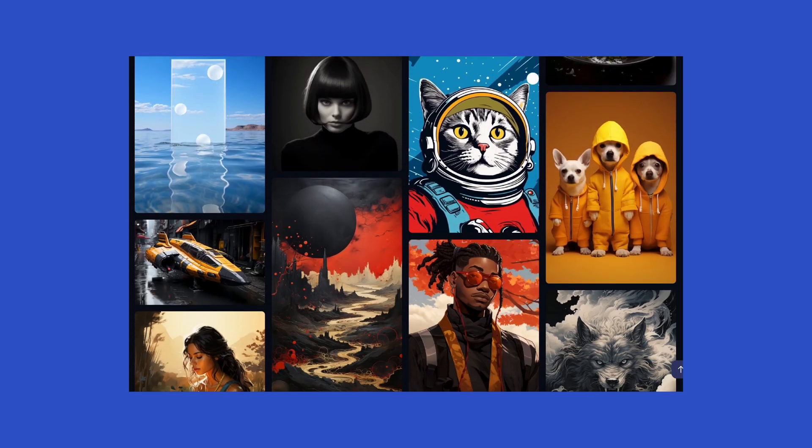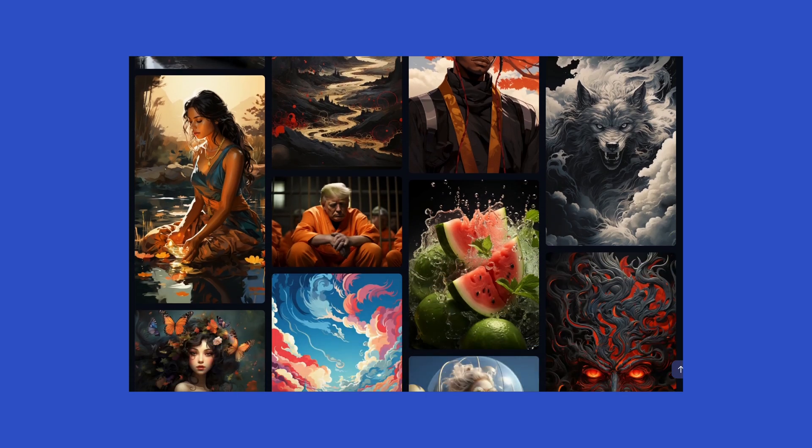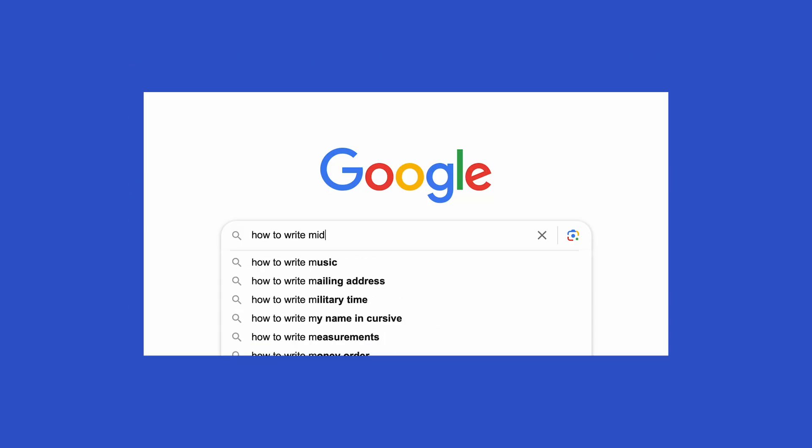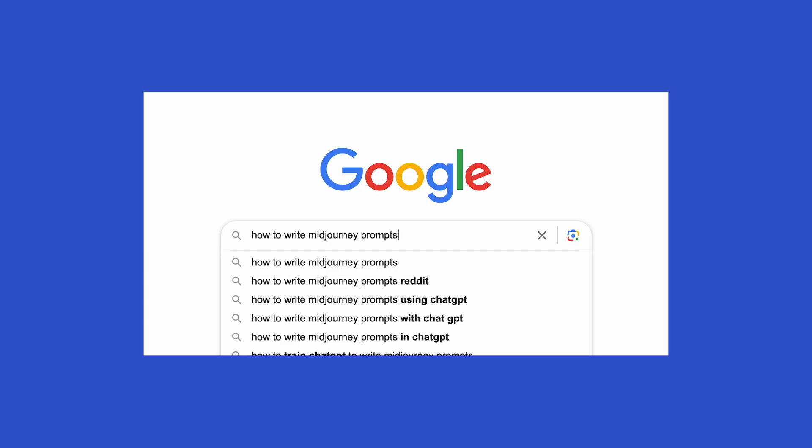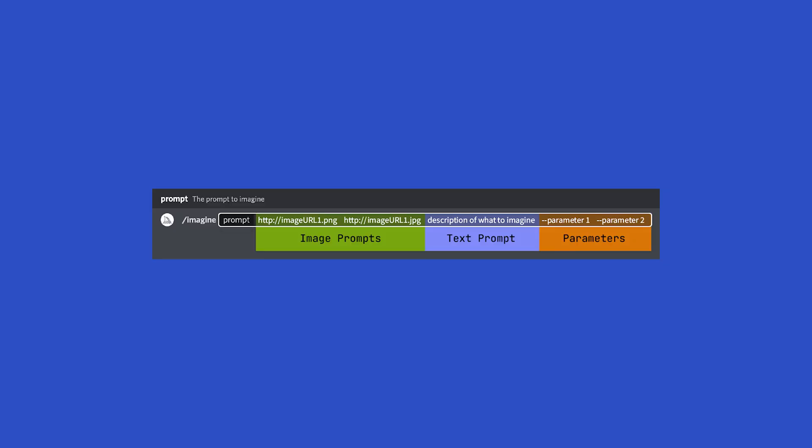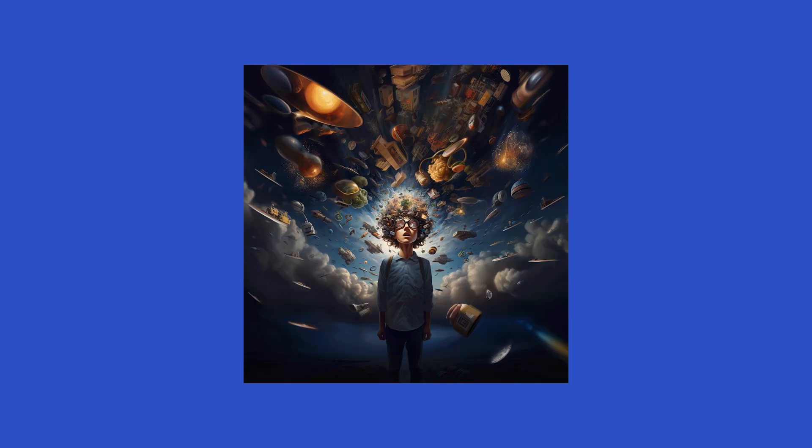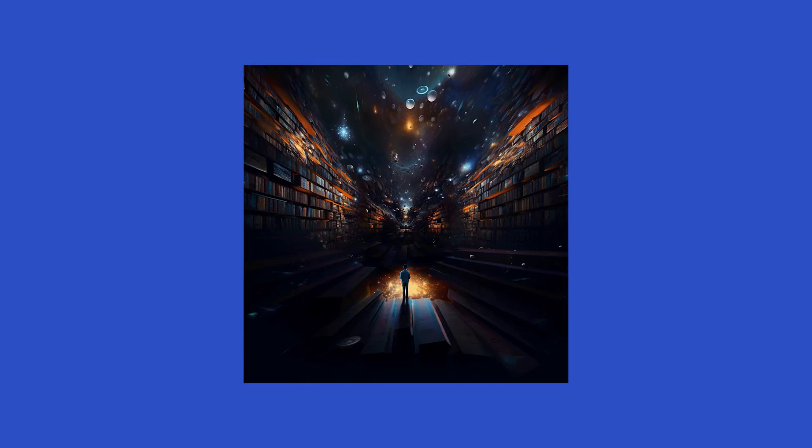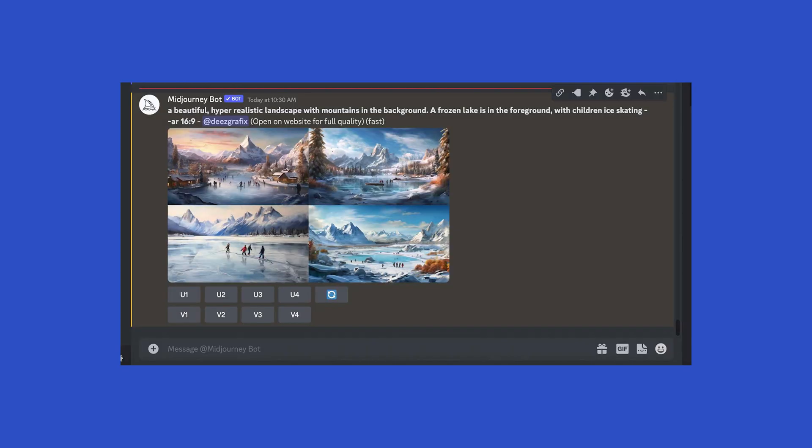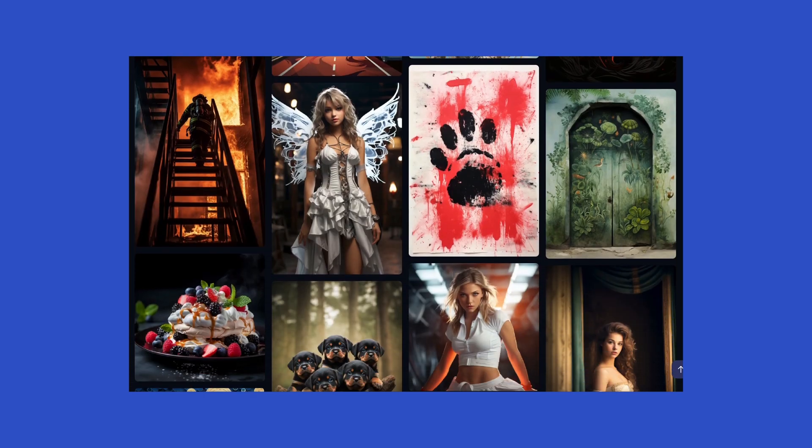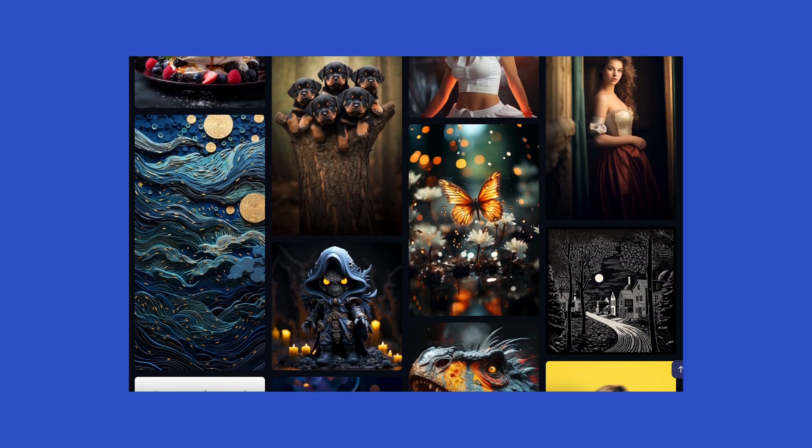But what you create comes down to how you structure and write your prompts. If you're new to Midjourney, you might be frustrated you haven't yet figured out how to create exactly what you want, but there is a secret to creating better images.